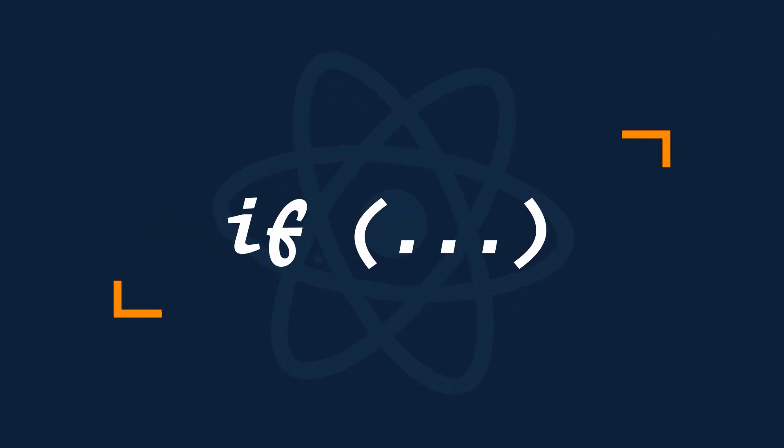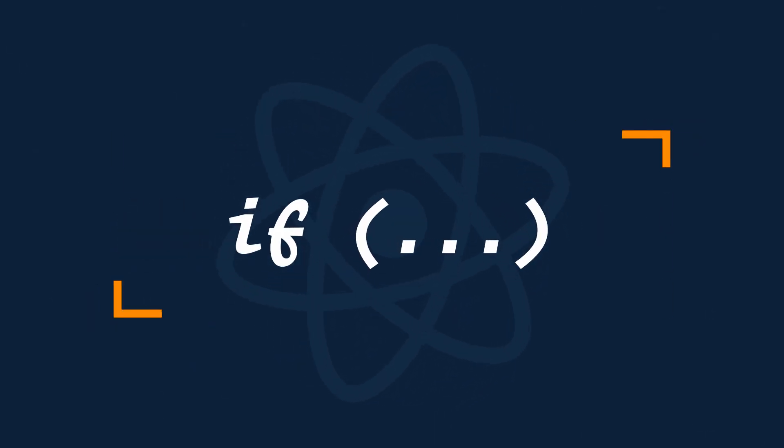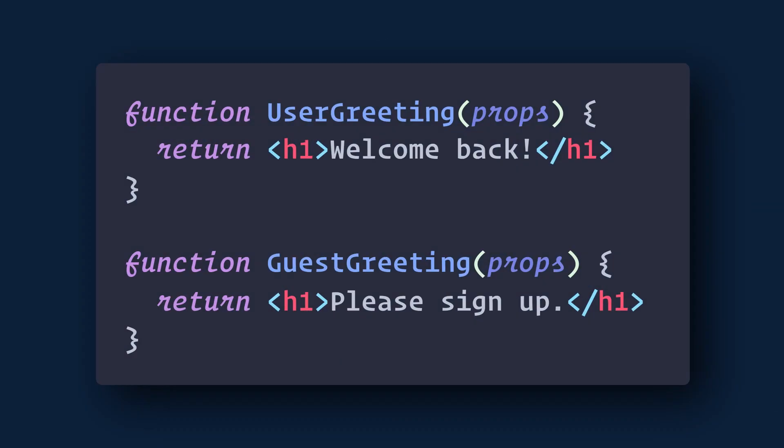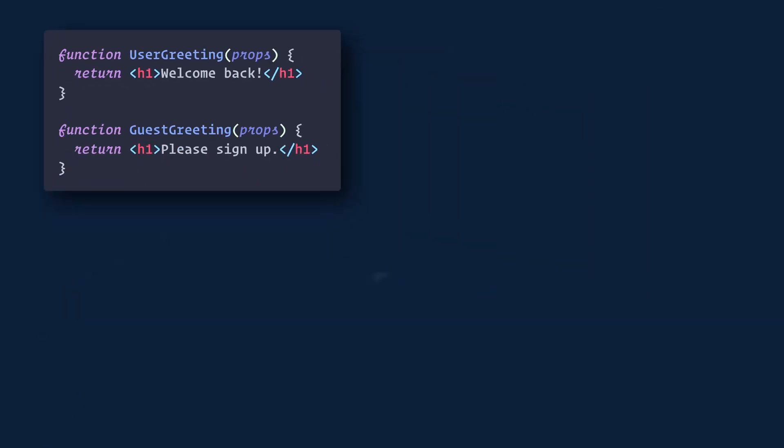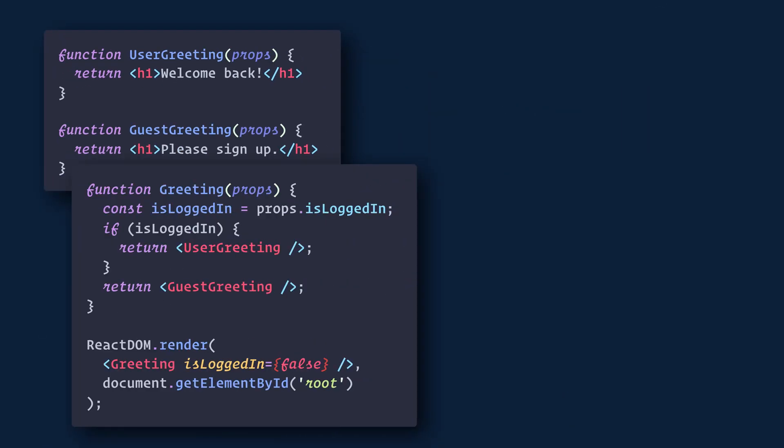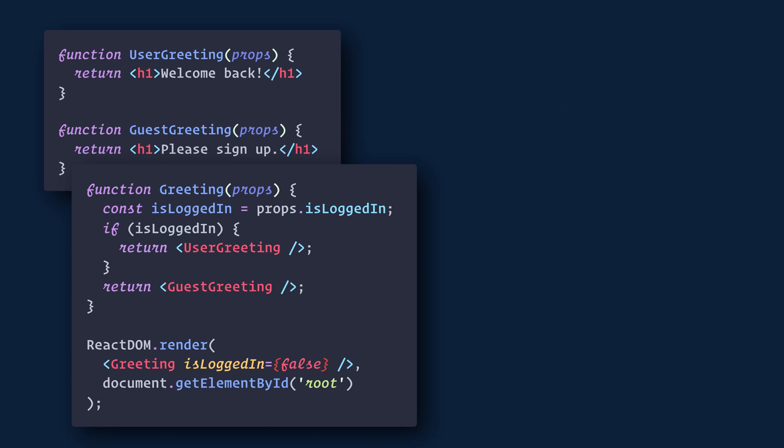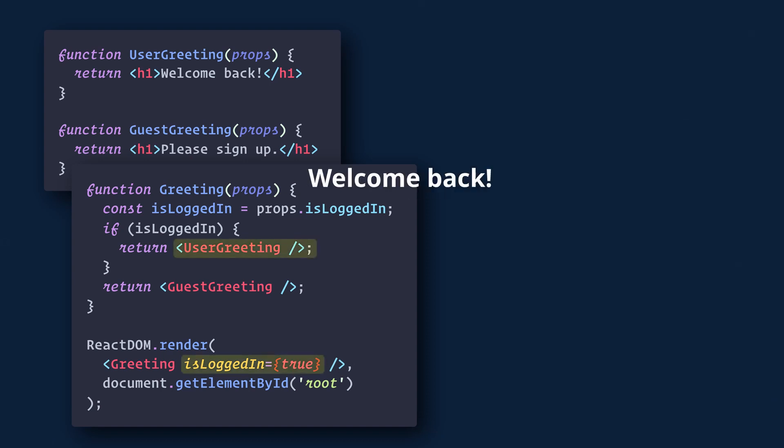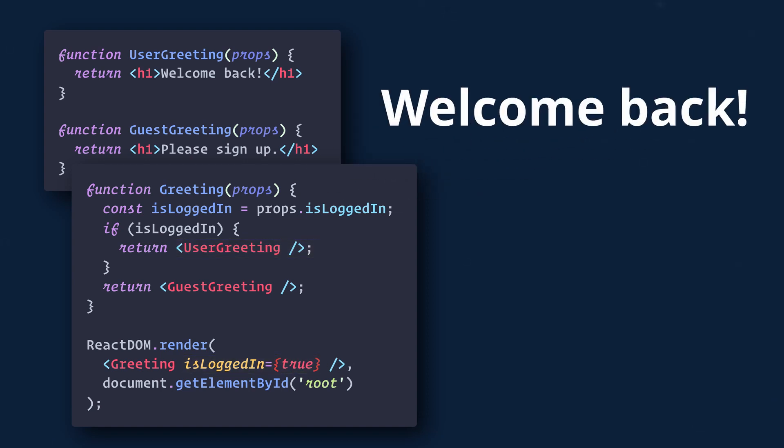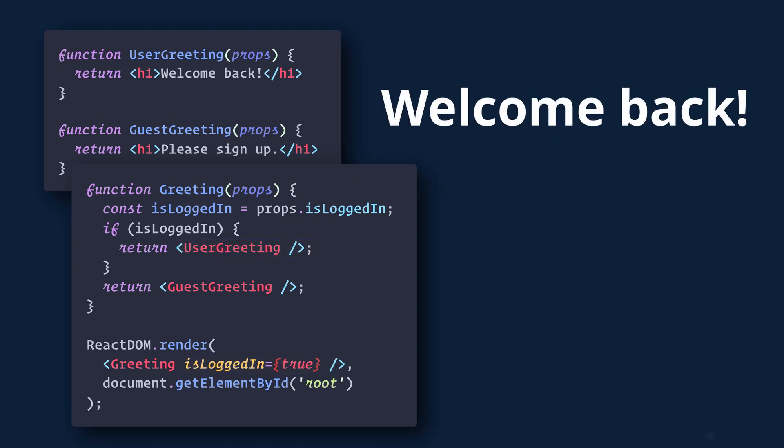The first way is by using JavaScript conditional if statements. So let's say that we have two greetings, one for existing users and one for new users. We can create a component that displays one or the other of these depending on whether a user is logged in. Now if we change the isLoggedIn prop to true, we will get the other greeting.